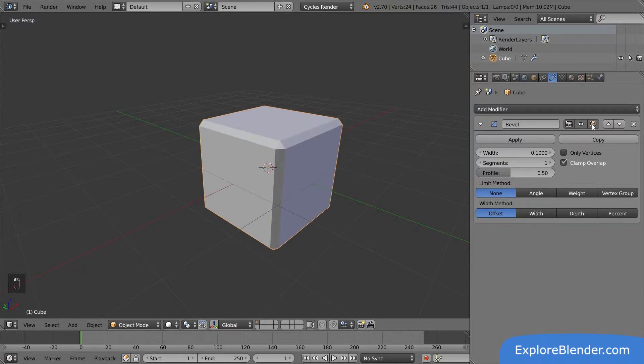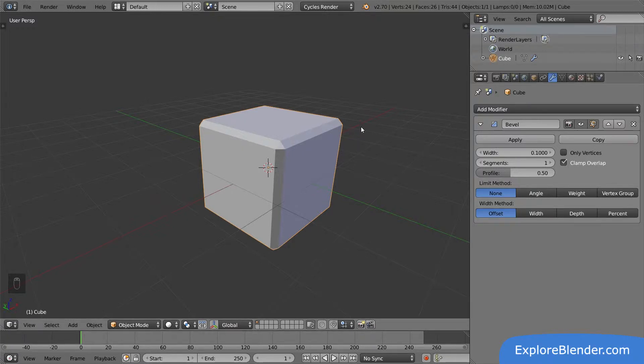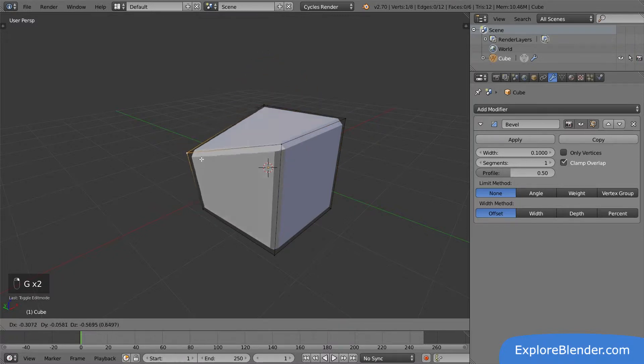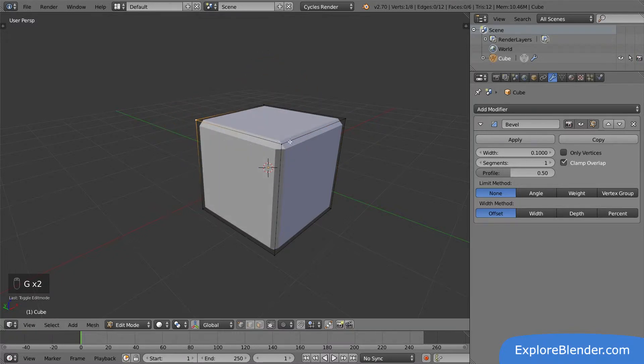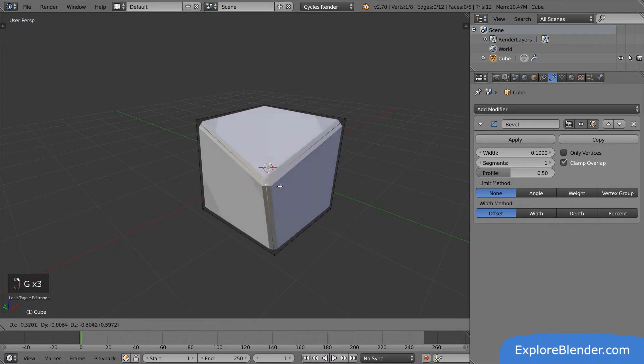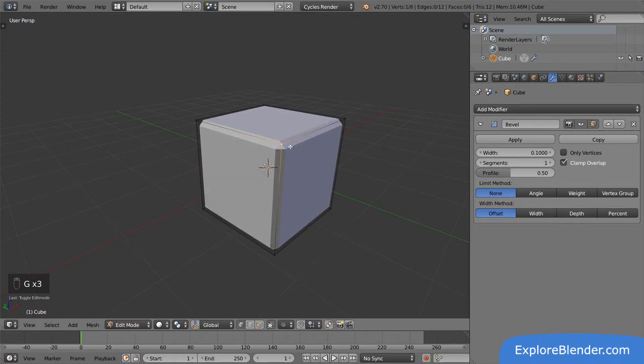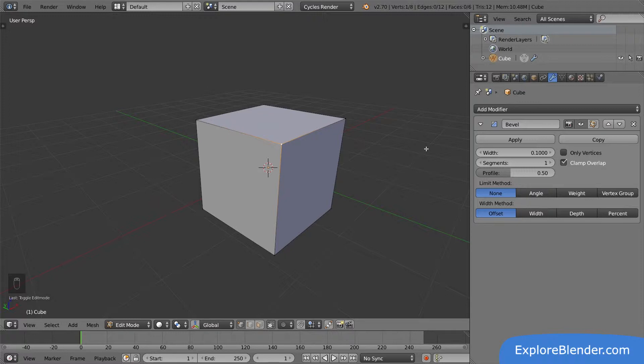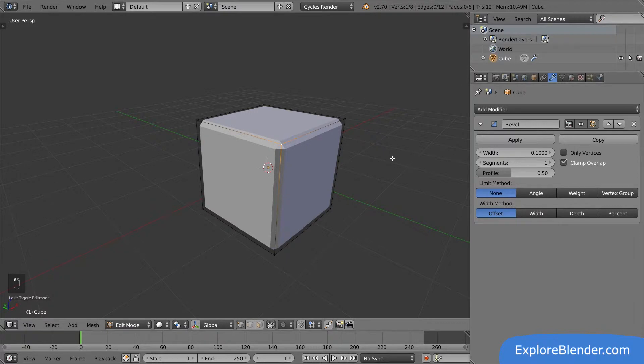The third toggle decides if the modifier is visible in edit mode. If I enter edit mode with it activated, you can see that even though we can only edit the original eight vertices of the cube, we can still see the final result the modifier creates. If we toggle it, we only see the original cube. Sometimes it might be easier to accomplish what you want in edit mode when the modifiers are visible, and sometimes it's not. Activate whenever you need a reference in edit mode, and disable when you feel like they are in the way. Let's go back to object mode.